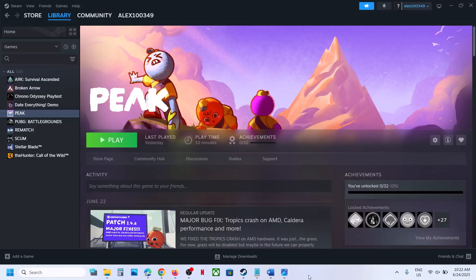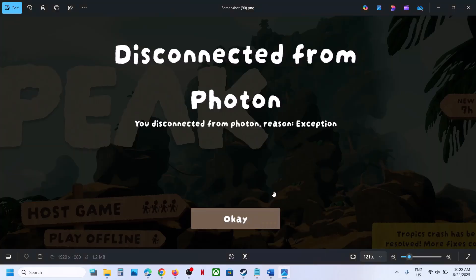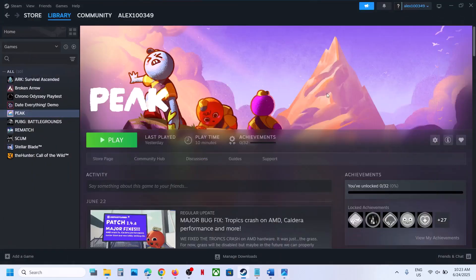Hello guys, welcome to my channel. Today in this video I'm going to show you how to fix the error 'Disconnected from Photon'. So if you're receiving this error then please follow the steps shown in this video.